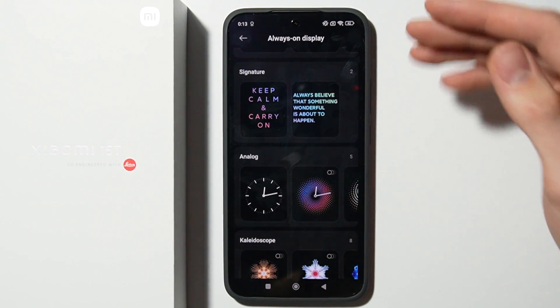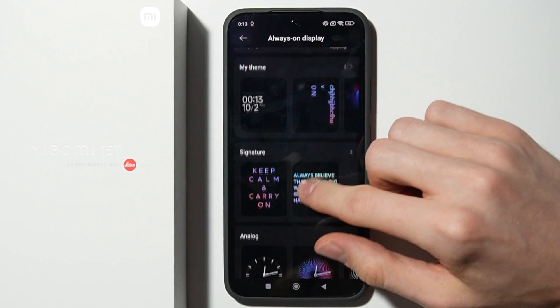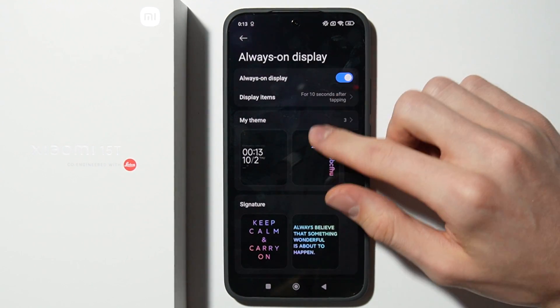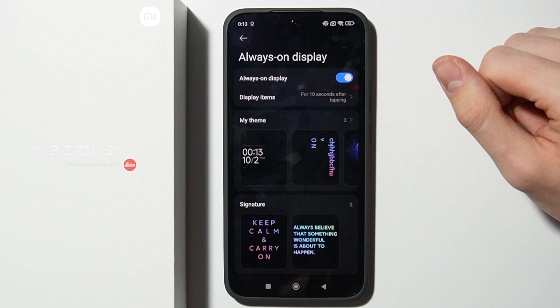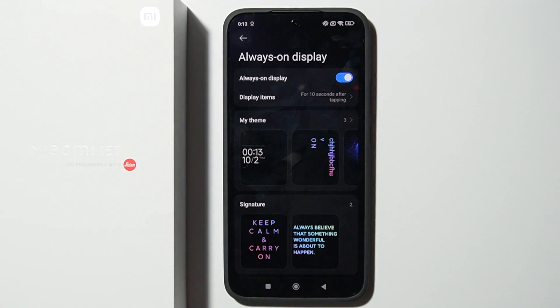That's all for this video. You can customize Always On Display in this section. Thanks for watching, and please subscribe.